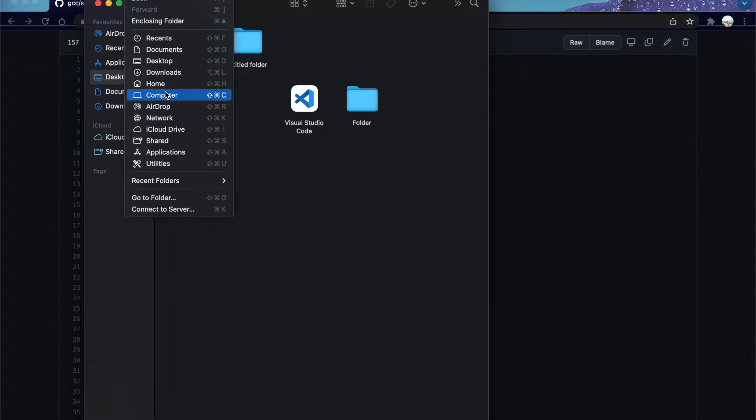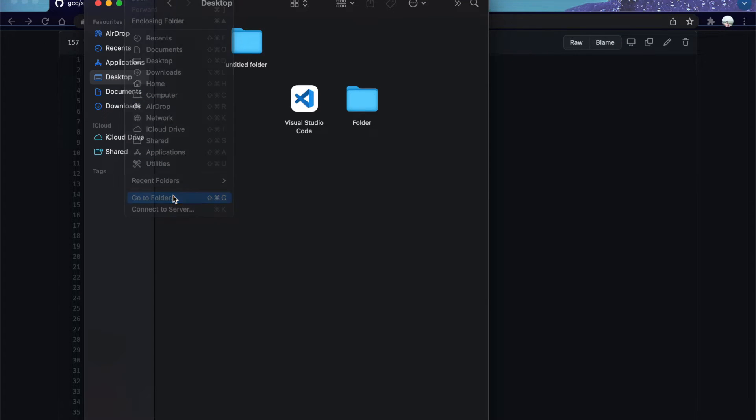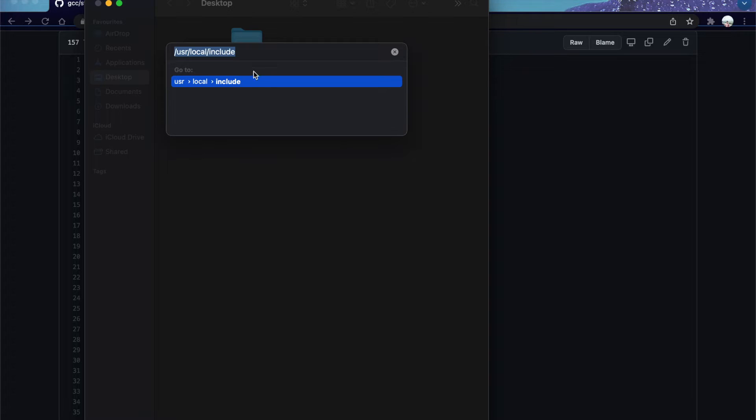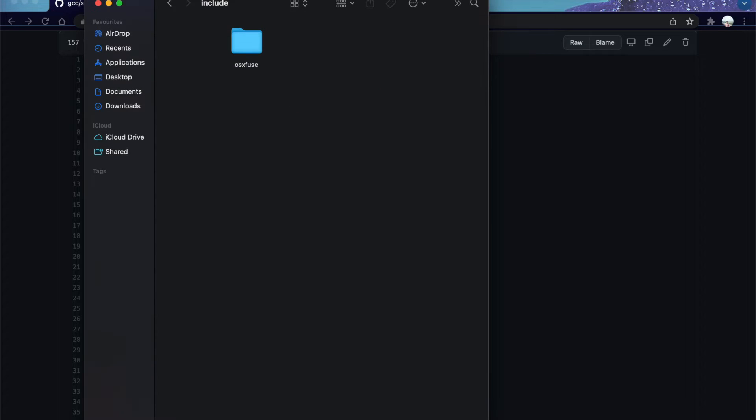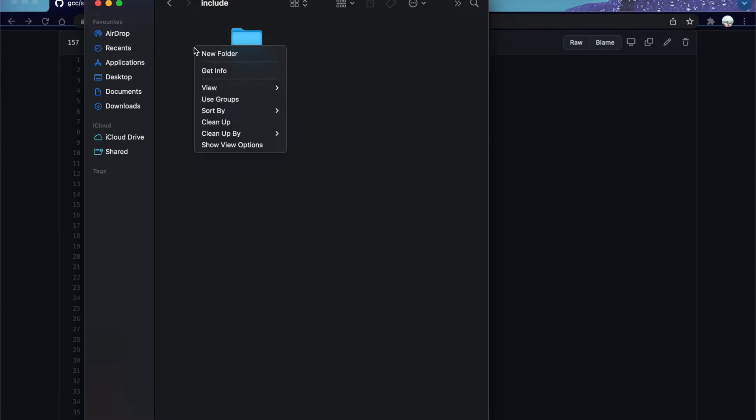Now we have to add a file at location /usr/local/include. You can copy this and paste it in the Go menu of Finder. You can access Go by clicking Control+Command+G.